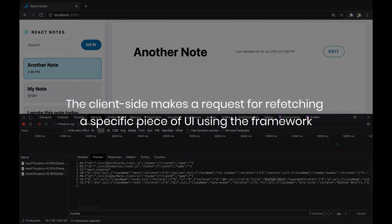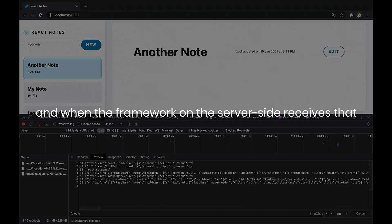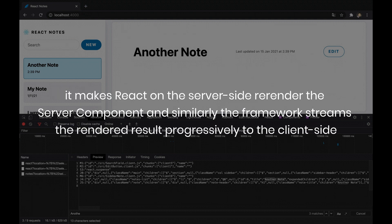Meaning, the client side makes a request for refetching a specific piece of UI using the framework, and when the framework on the server side receives that, it makes React on the server side re-render the server component. And similarly, the framework streams the rendered result progressively to the client side.